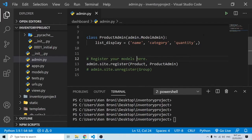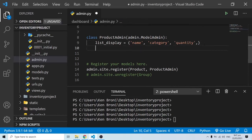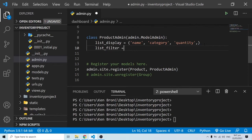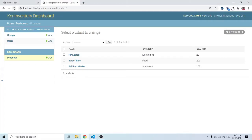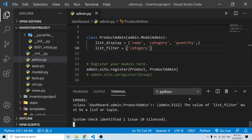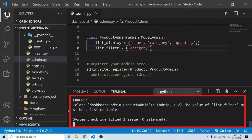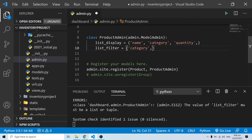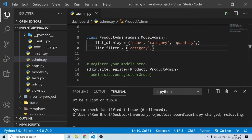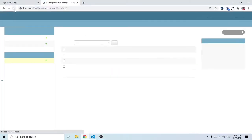We can also specify list_filter inside our ProductAdmin class. We want to filter by category in the admin panel. However, when I save and refresh, the server throws an error saying the value for list_filter must be a list or a tuple. The fix is to bring a trailing comma at the end — making it a proper tuple — and when I save and refresh, the filter by panel appears on the right.